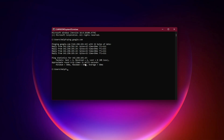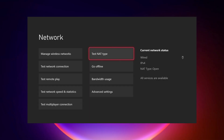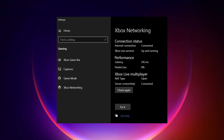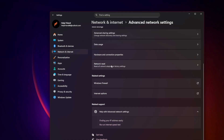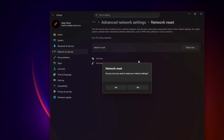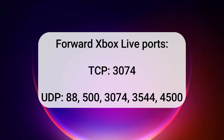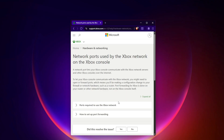Check your NAT type. On Xbox, go to Settings > Network — NAT type should be Open. On PC with Windows 10, run the Xbox networking test in Windows Settings > Gaming > Xbox Networking. On Windows 11, go to Settings > Network and Internet > Advanced Network Settings > Network Reset > Reset Now. If NAT is Moderate or Strict, enable UPnP in your router settings and forward Xbox Live ports: TCP 3074, and UDP 88, 500, 3074, 3544, 4500. Full guide at support.xbox.com.